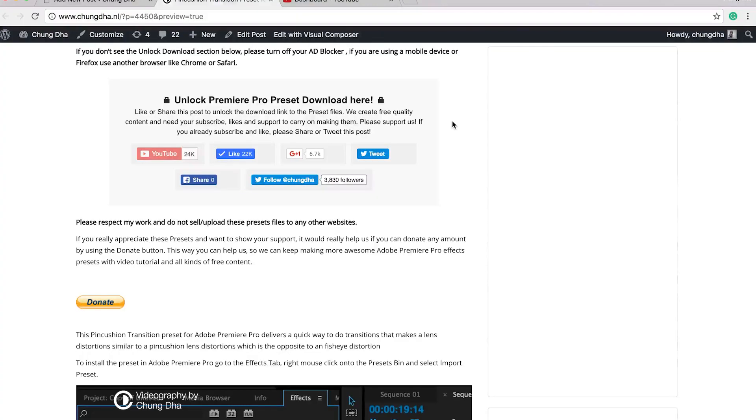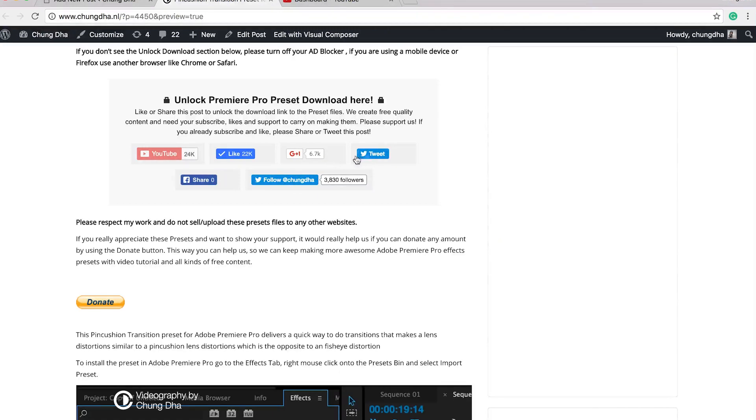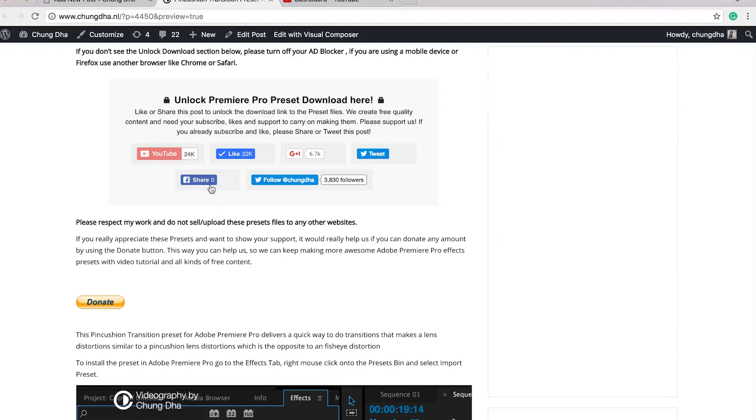If you want to download this preset, go to the link in the description below. You will land on this page. The most important section is this unlock Premiere Pro download here section. If you already subscribed or follow me on Twitter, please press one of the other buttons, tweet out this page or share it on Facebook. So let other people know about my presets.